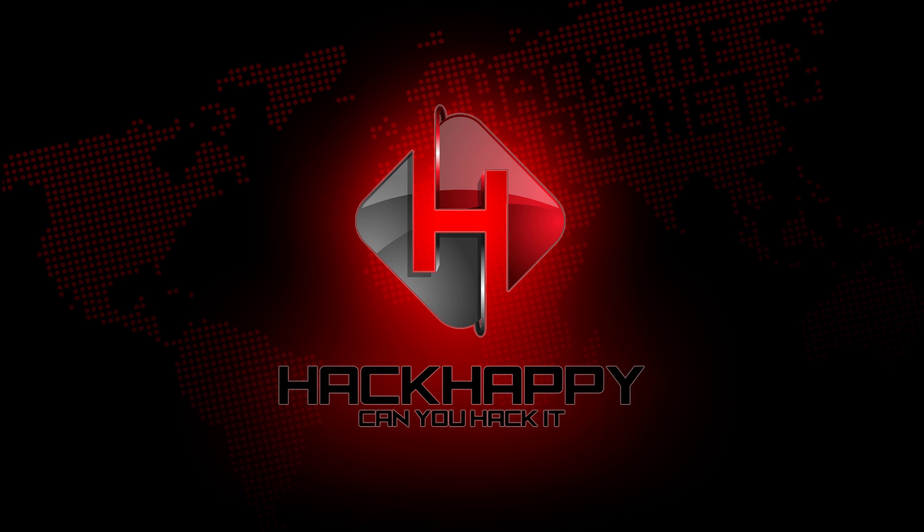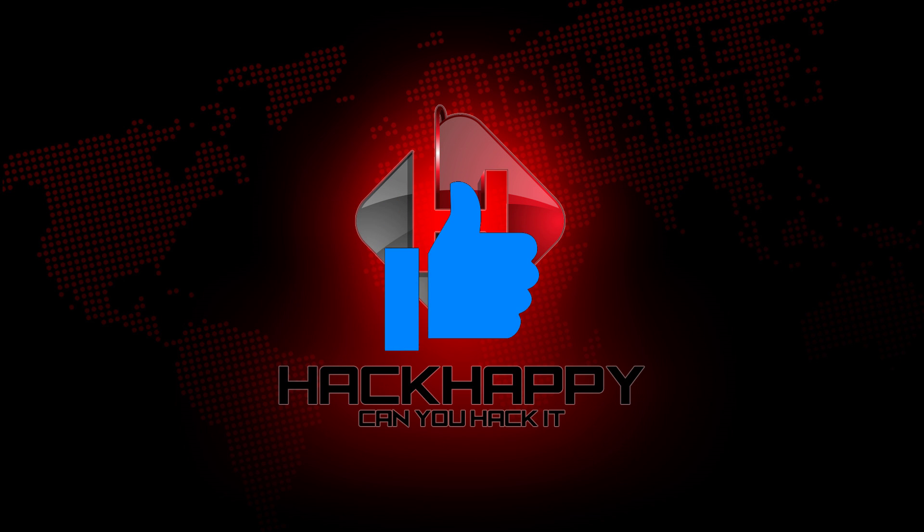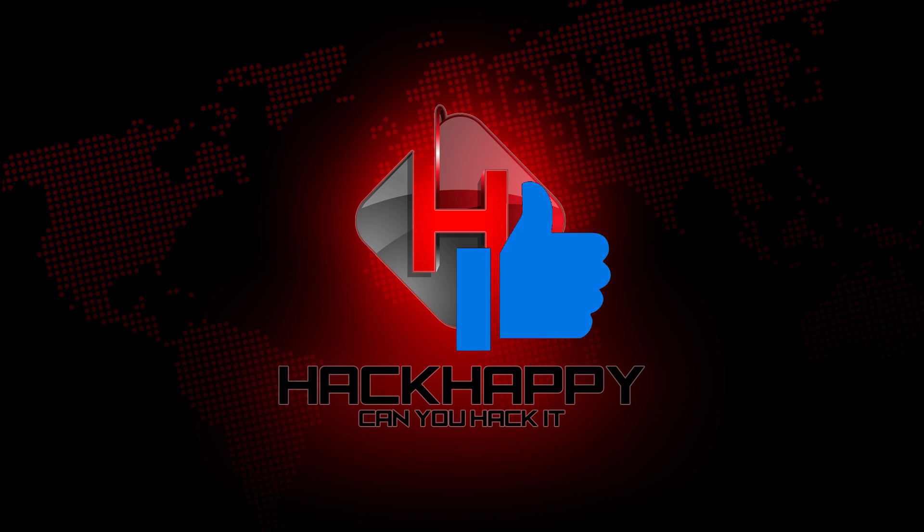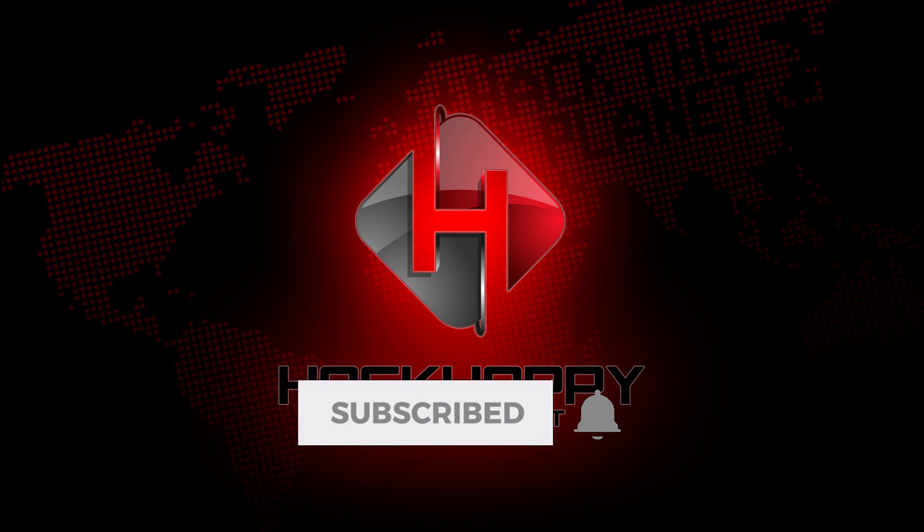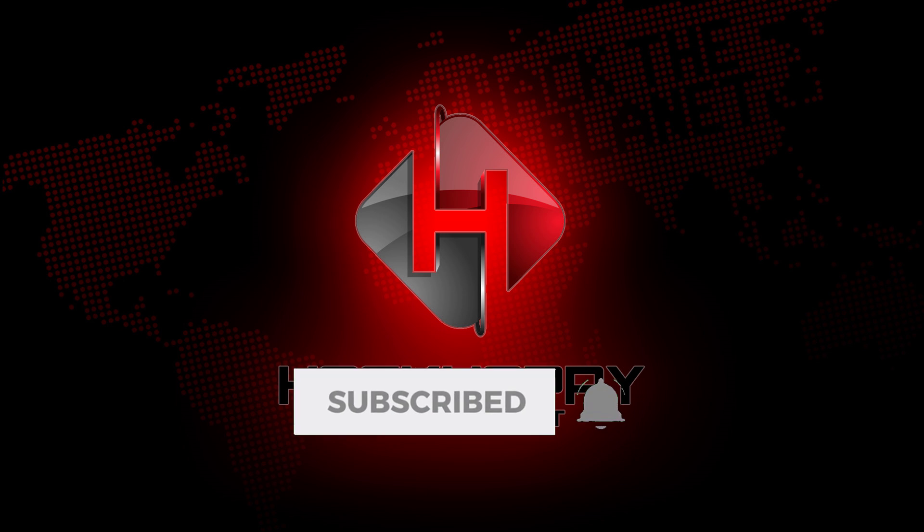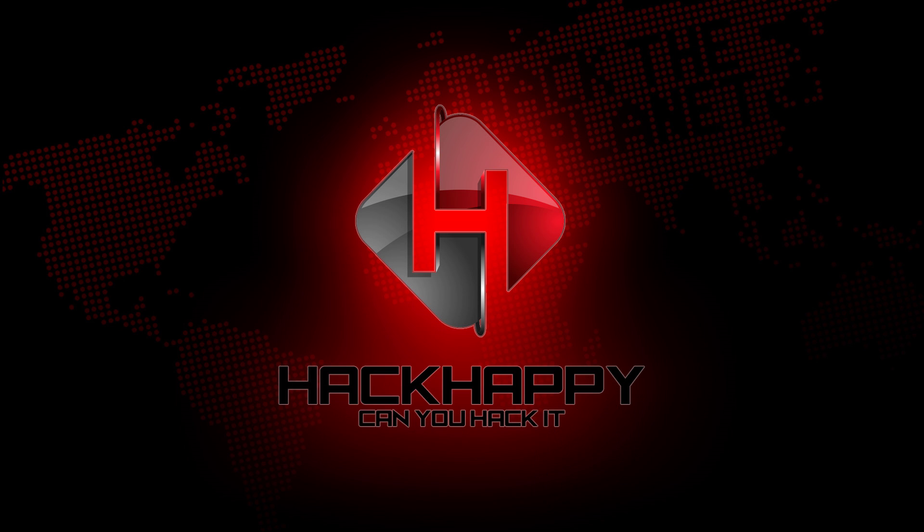Alright guys that's going to do it for today. If you like this video please give me a thumbs up. If you have not subscribed go ahead click that subscribe button and tap that bell and remember I will see you on the other side.